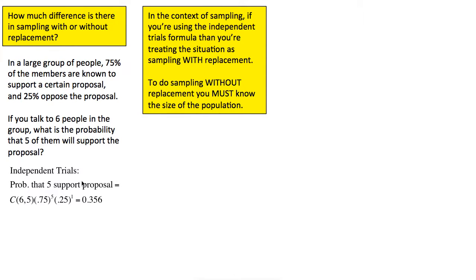The independent trials formula says you can calculate the probability of five successes in six trials as combinations of six things choosing five, times your success probability to the power equal to the number of successes, times your failure probability to the power equal to the number of failures. Run that arithmetic and you get approximately 0.356.